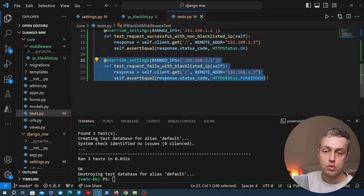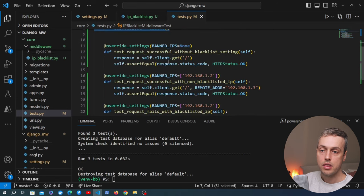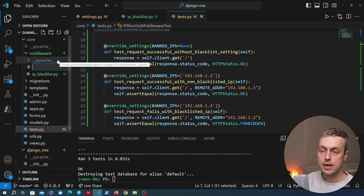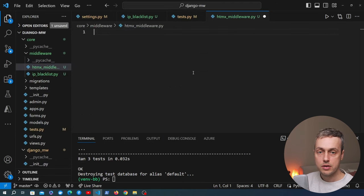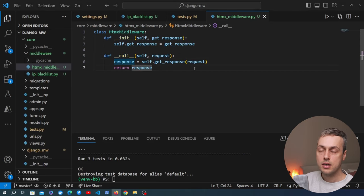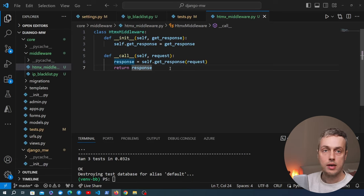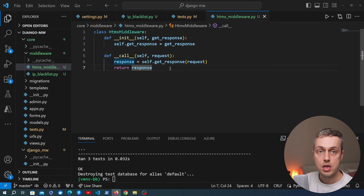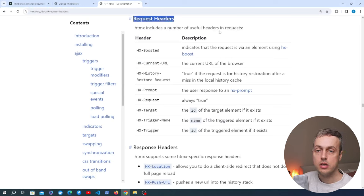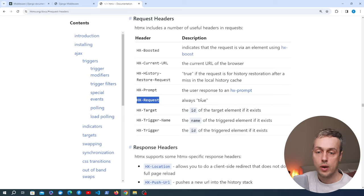Now I want to finish with one last example. We've used htmx a lot on this channel, so we're going to create a middleware that detects whether a request is coming from htmx. We'll call the file htmx_middleware.py. We want to replicate in a basic way the functionality of the django-htmx package, which contains a middleware class that detects whether an incoming request has originated from htmx.